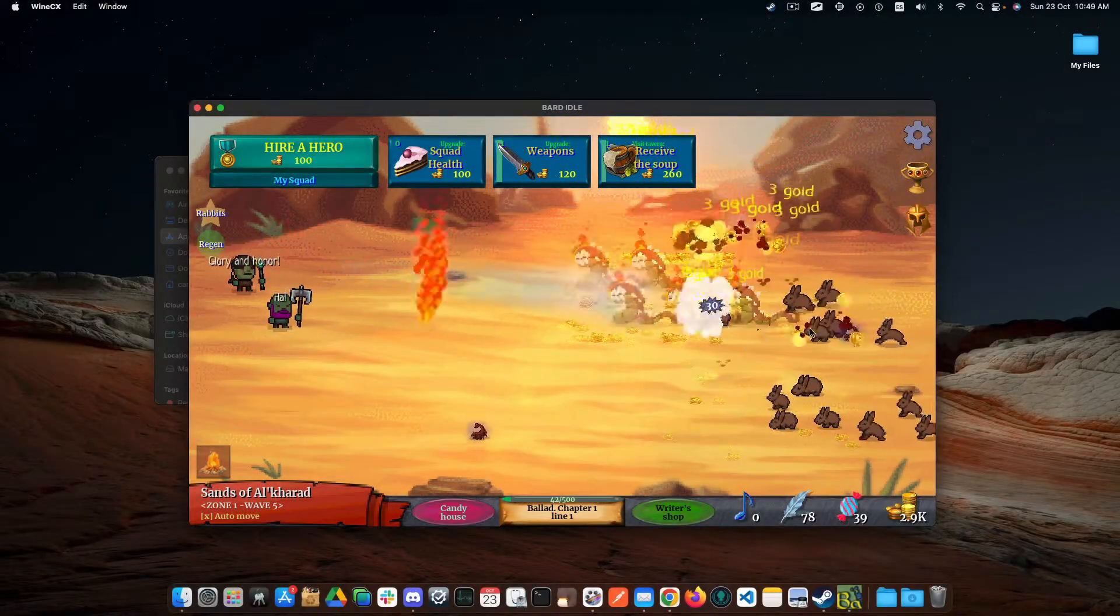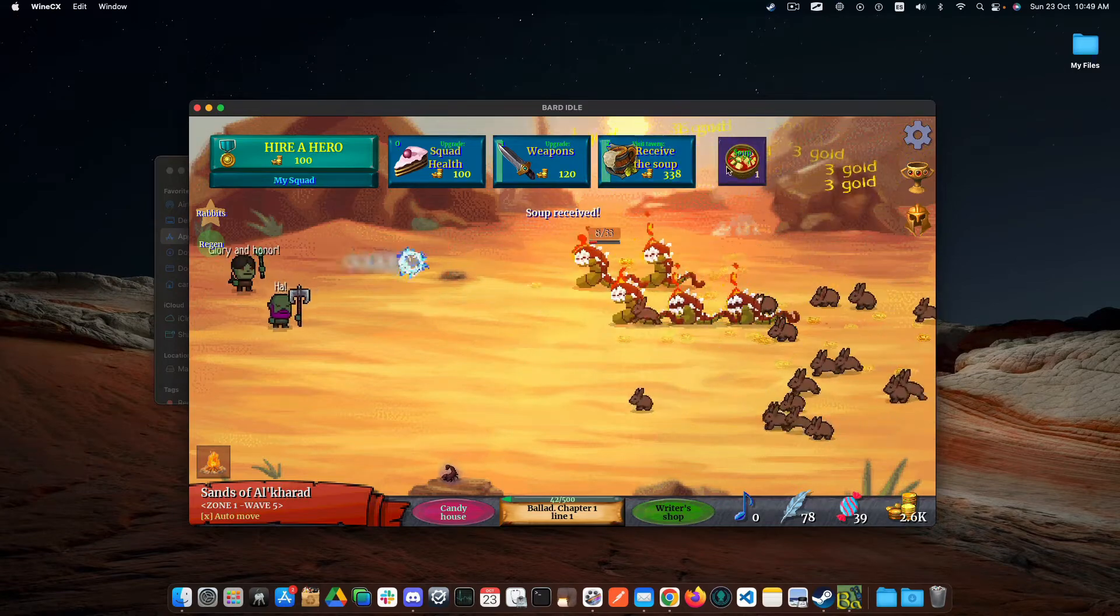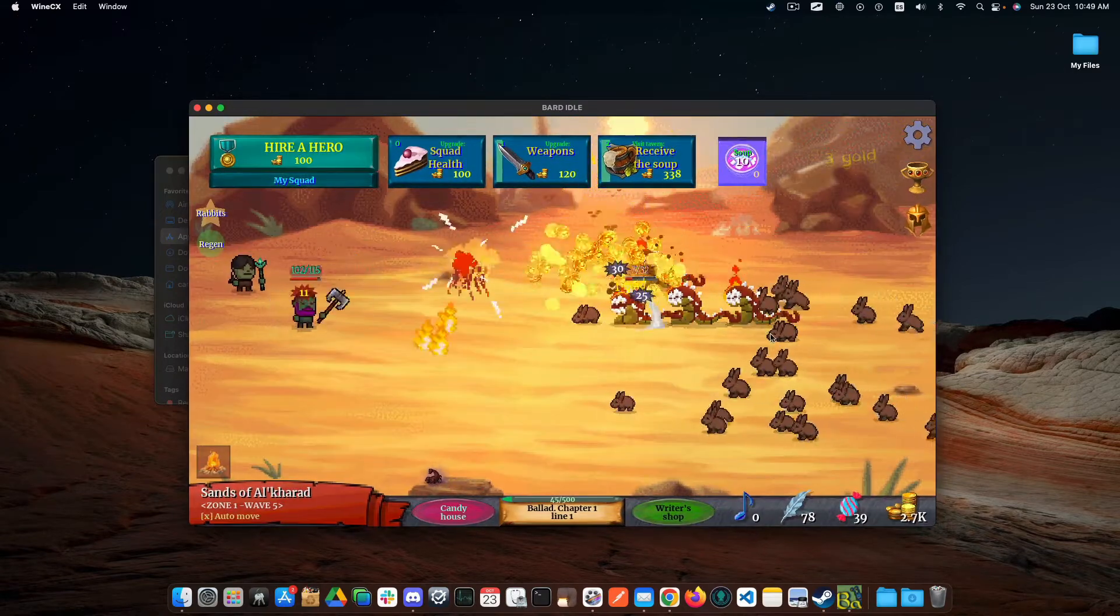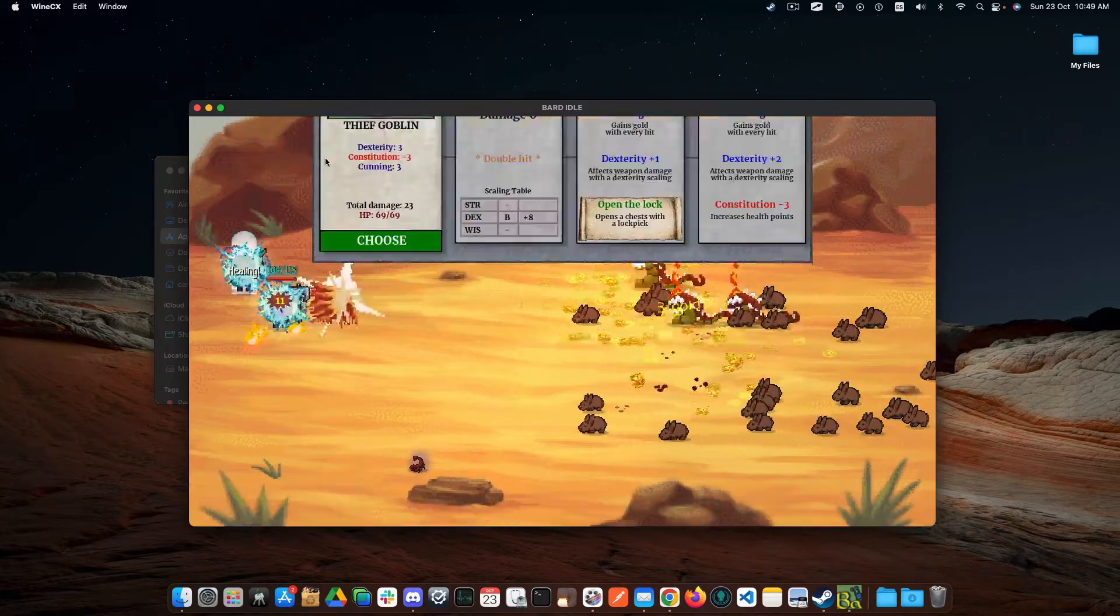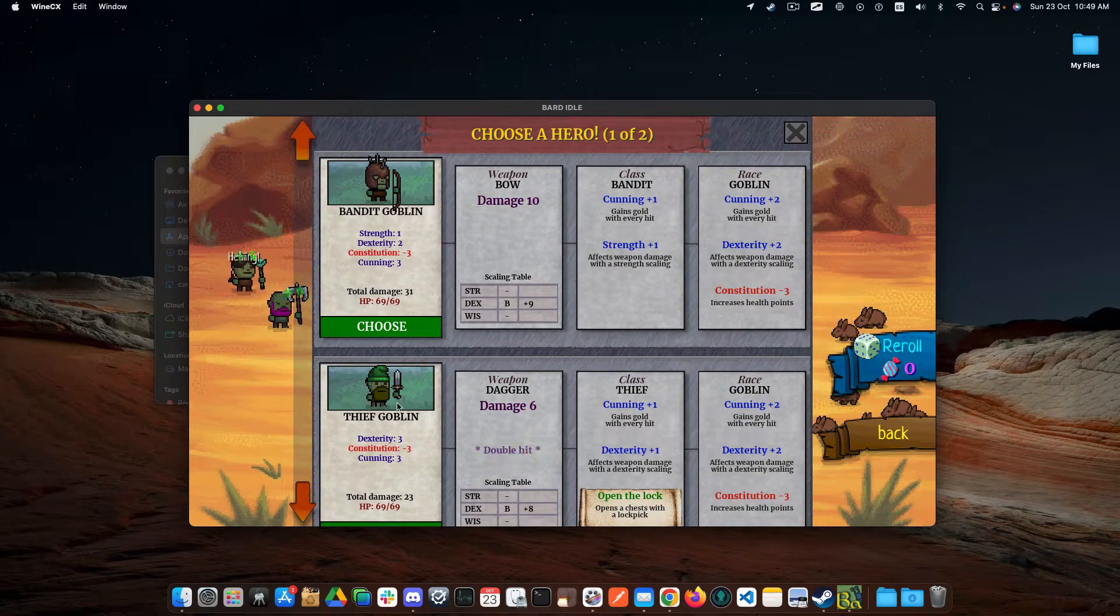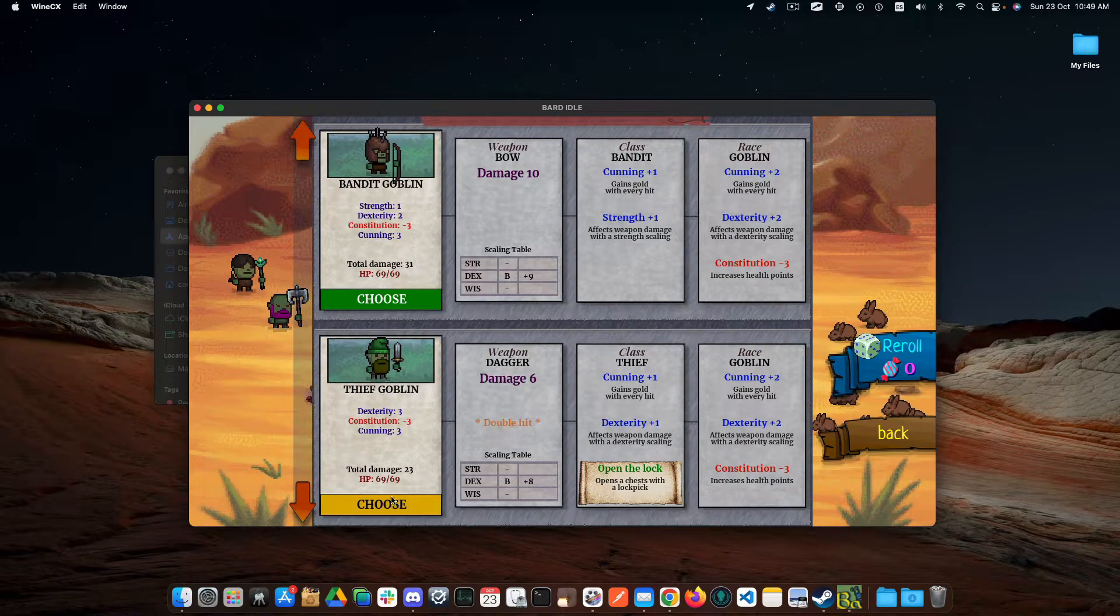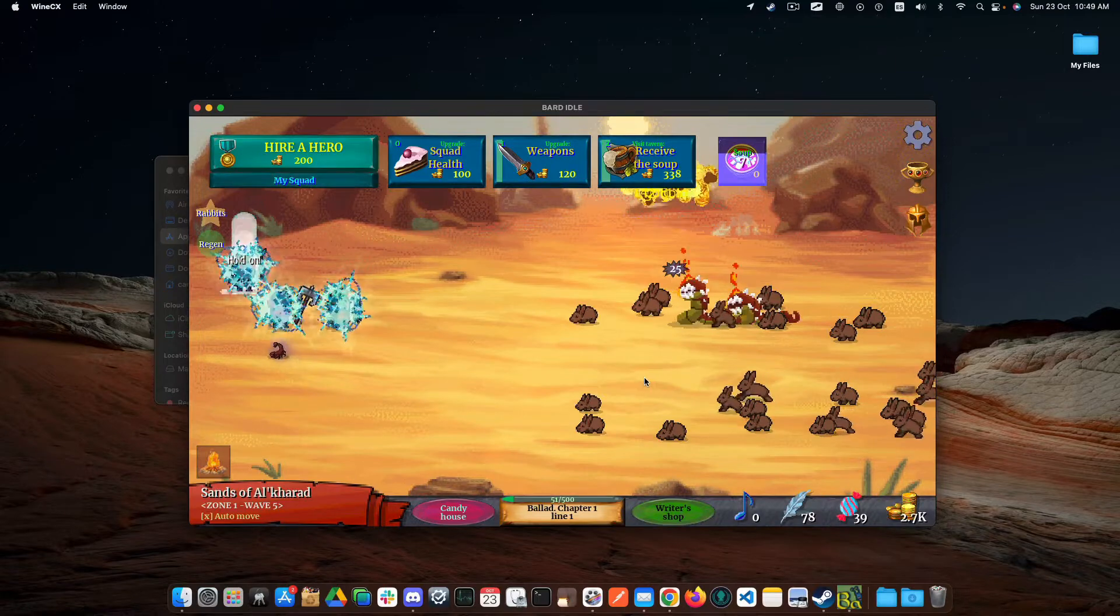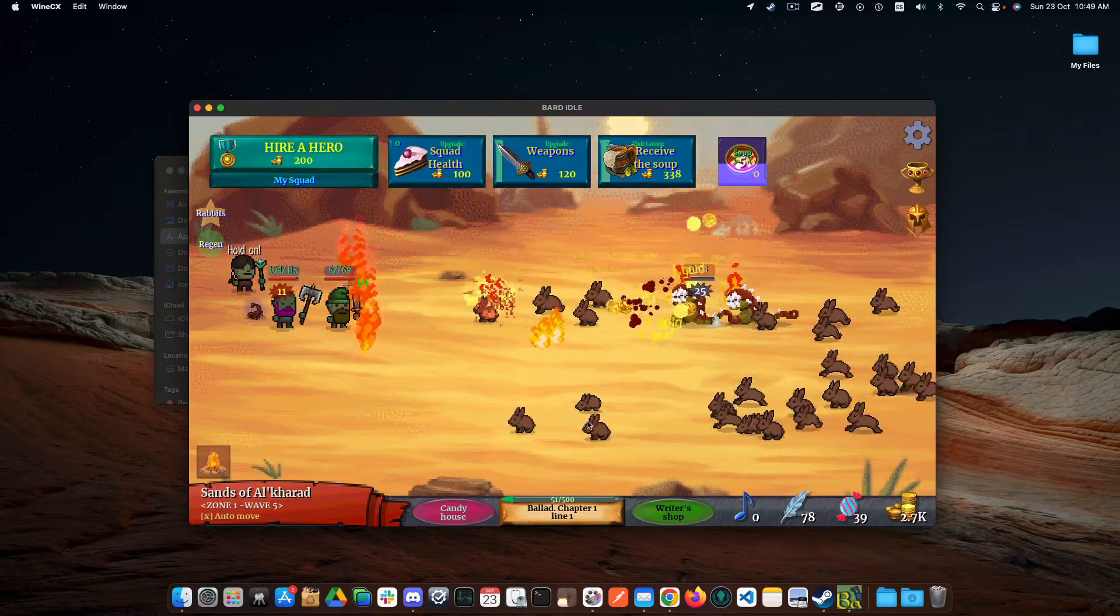Bard Idol is another Windows exclusive video game that can be installed on Mac using Weinstein. For the installation, you will need to have previously built the Steam Wrapper. The guide for building it is on the video description.